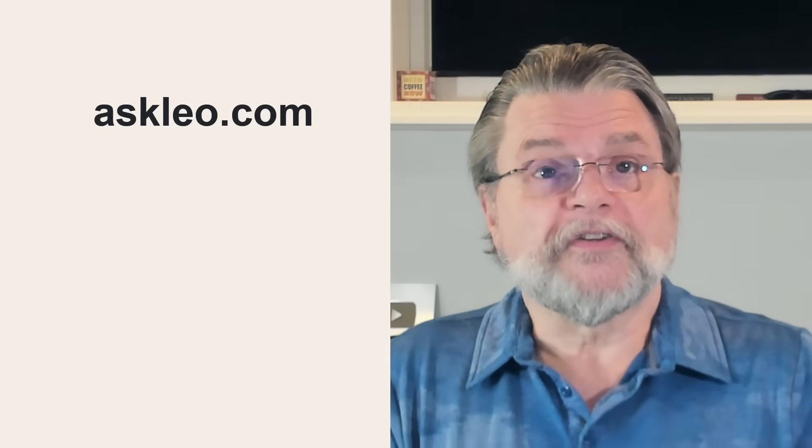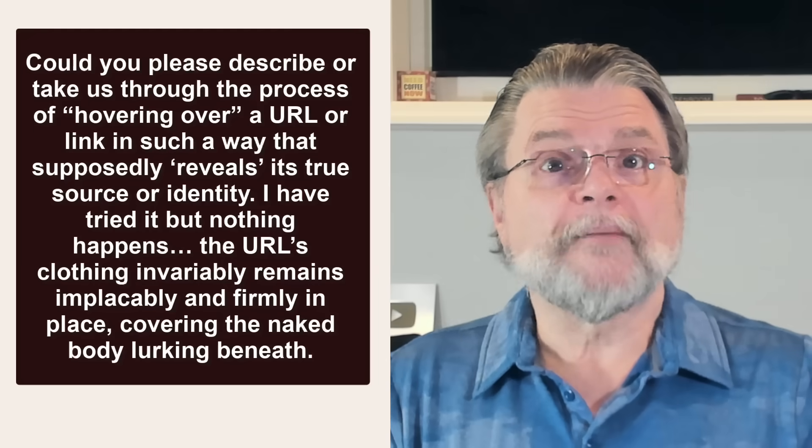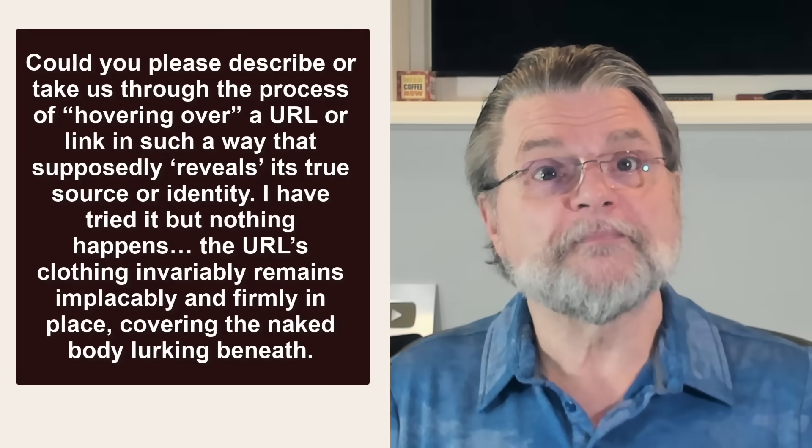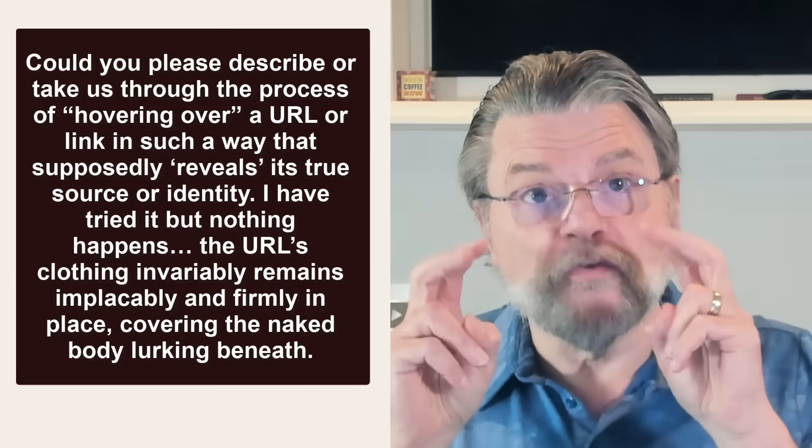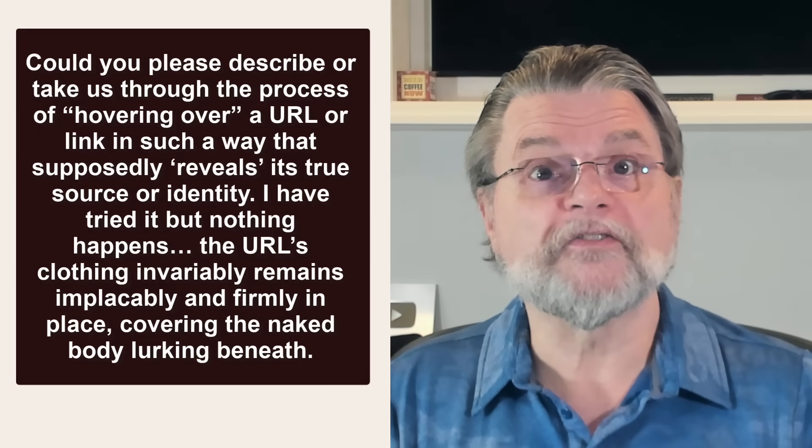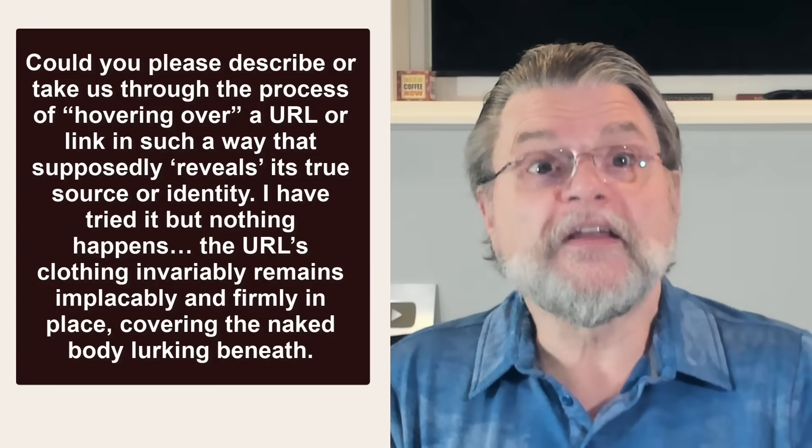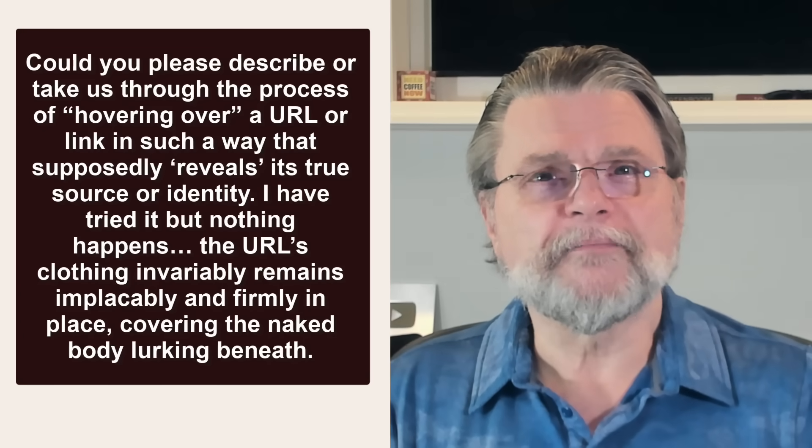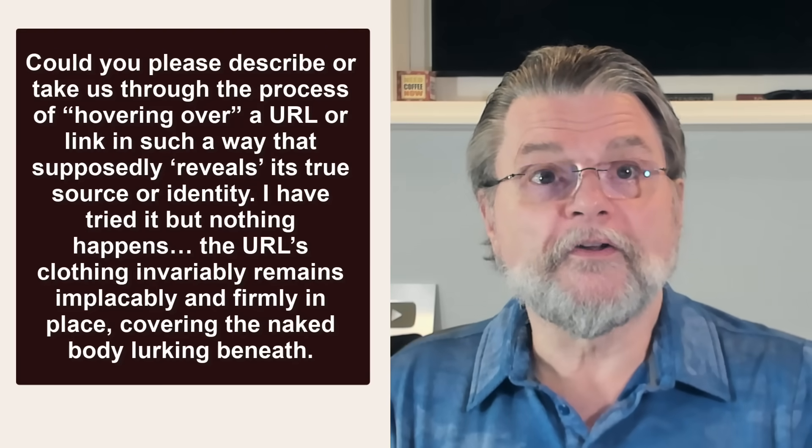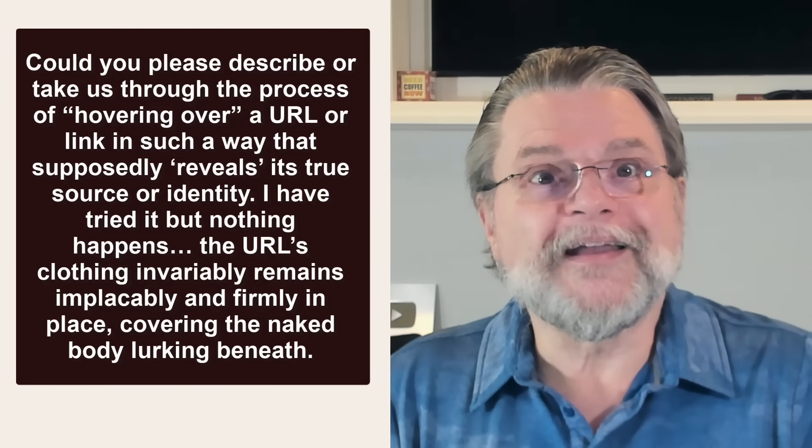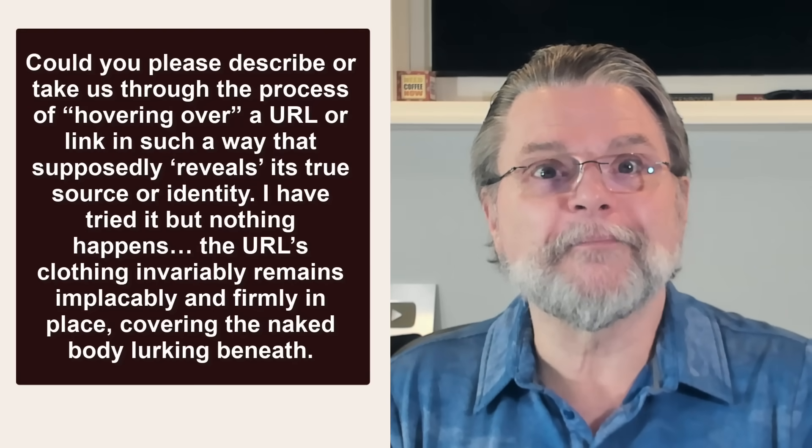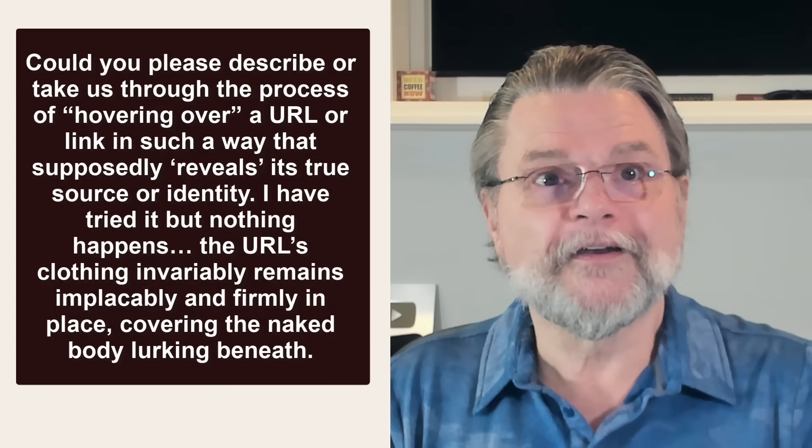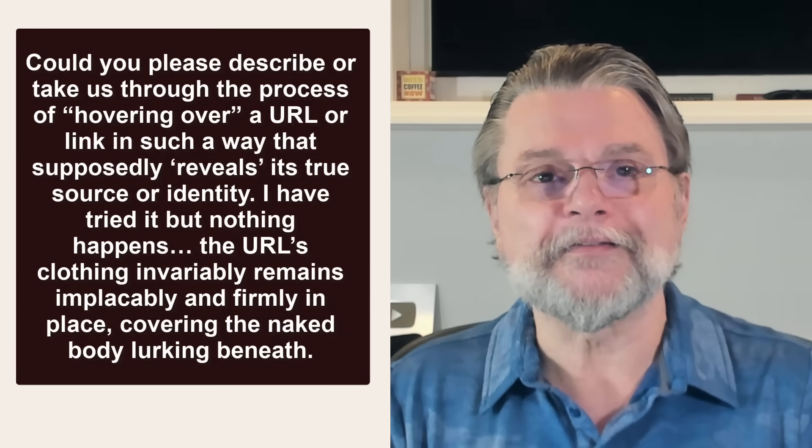Here's the question I got. Could you please describe or take us through the process of hovering over a URL or a link in such a way that supposedly reveals its true source or identity? I've tried it, but nothing happens. The URL's clothing invariably remains implacably and firmly in place, covering the naked body lurking beneath.